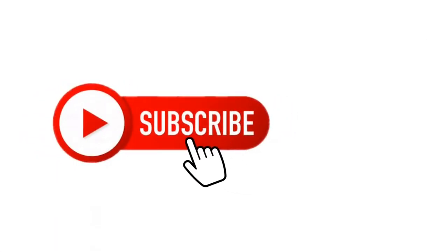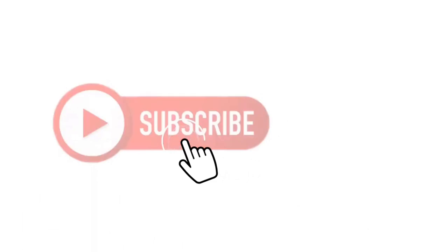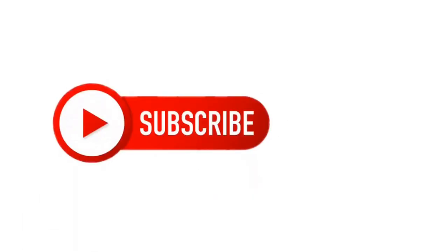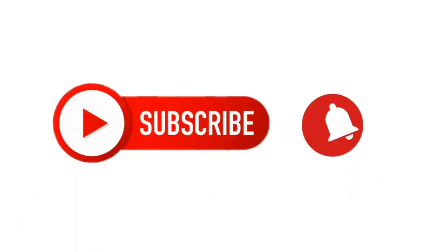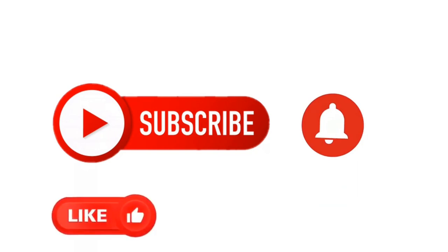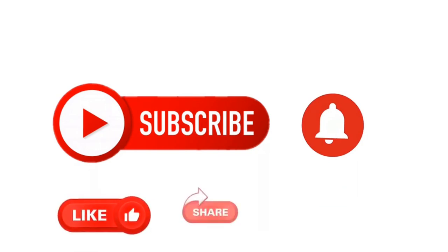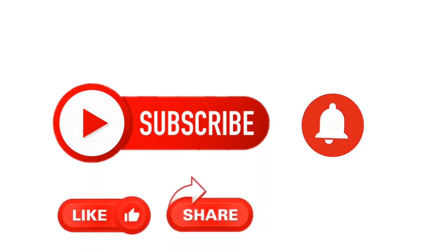So please subscribe, like, and share this video. And make sure that you visit our website as we'll learn more in this tutorial. Thank you and have a nice day.